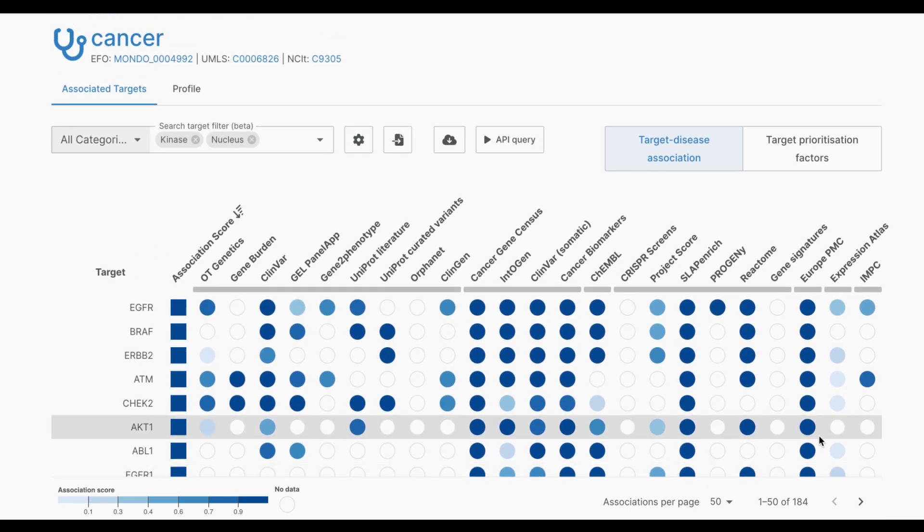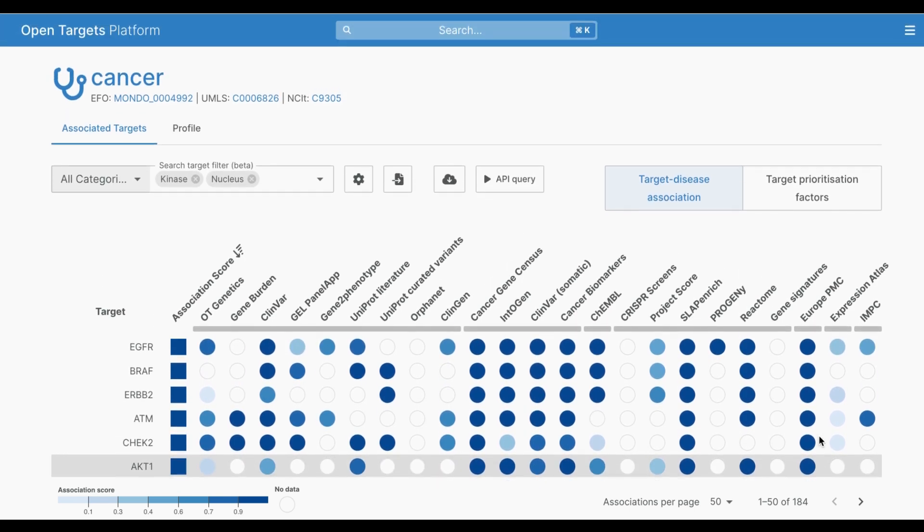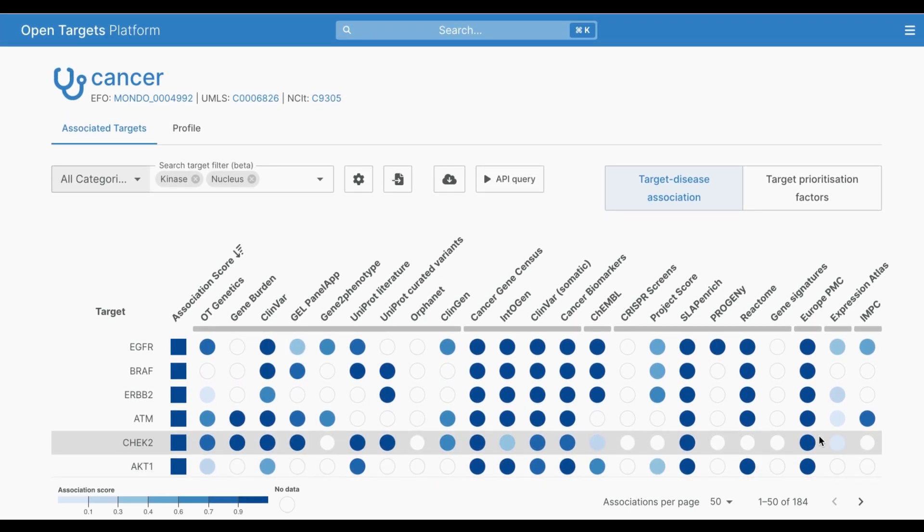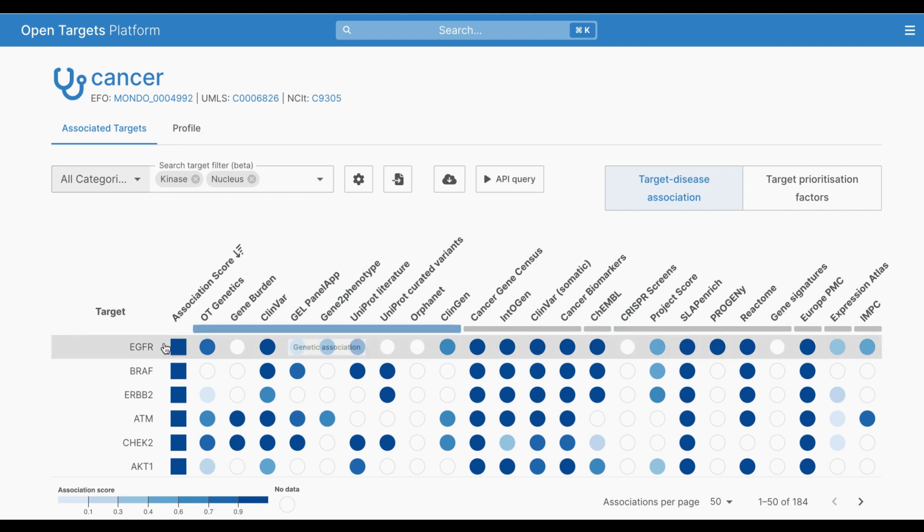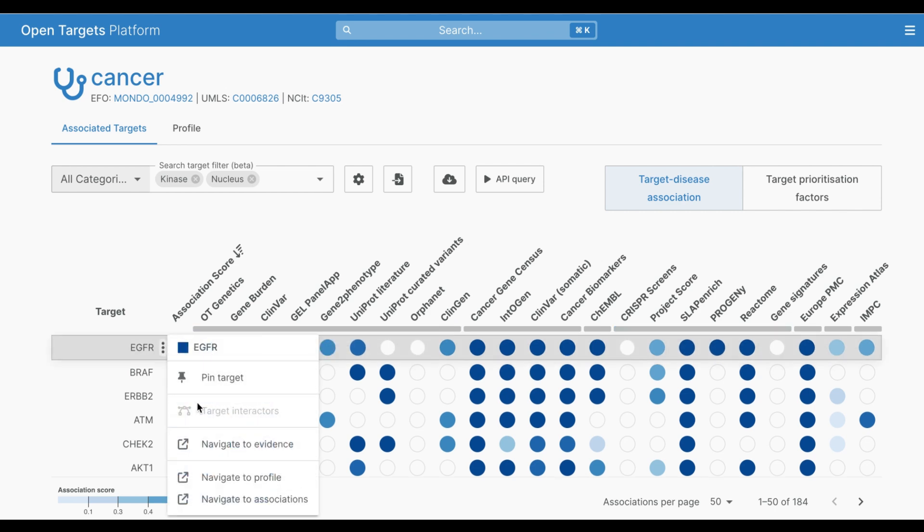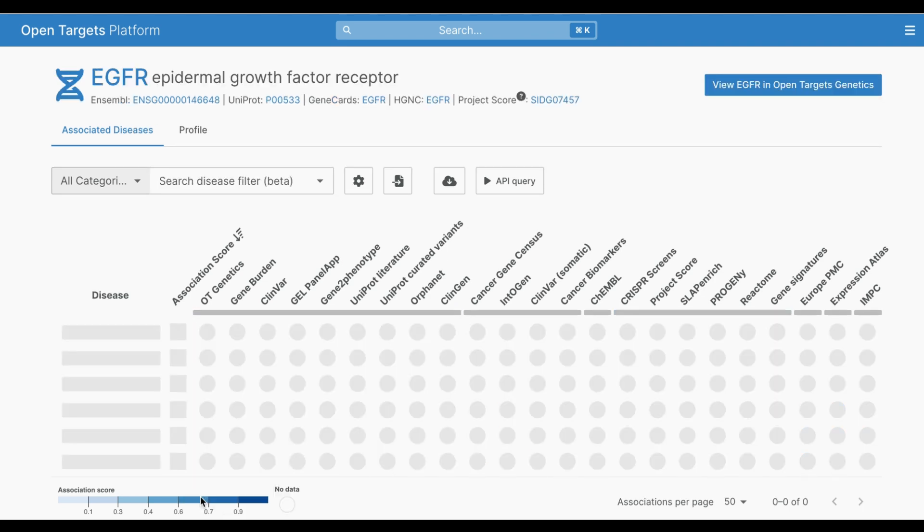Here I've shown you how you can filter the list of targets to customize your disease associations view. You could also filter the list of diseases when browsing a target associations view.